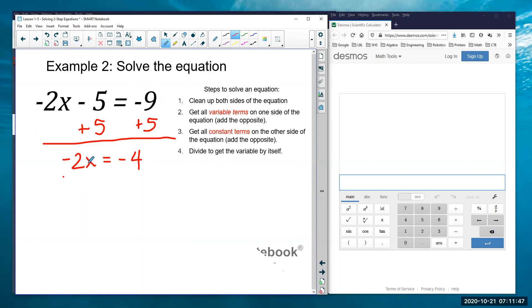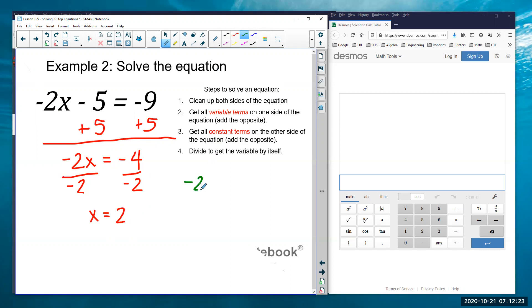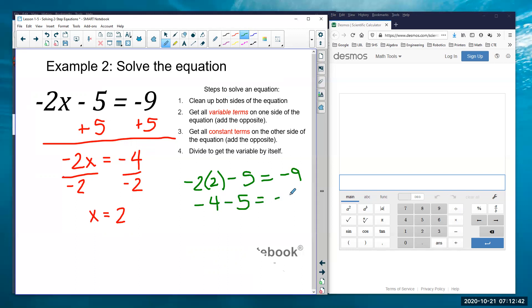I've got negative 2 times x — don't think of this as subtraction, this is negative 2 times x. To undo that multiplication I divide both sides by negative 2. Negative 2 divided by negative 2 is 1, so that's just 1x. On the right side: negative 4 divided by negative 2 — a negative divided by a negative is positive, and 4 divided by 2 is 2. So x equals 2. Check: negative 2 times 2 minus 5 equals negative 4 minus 5, which is negative 9. True.